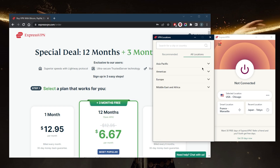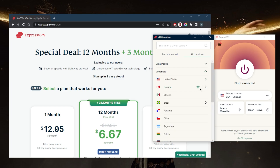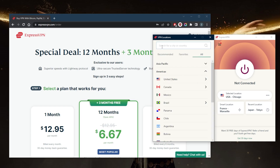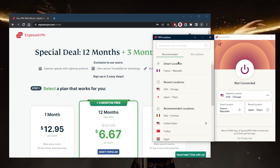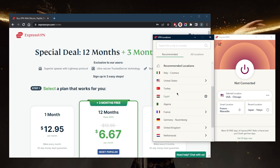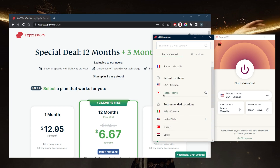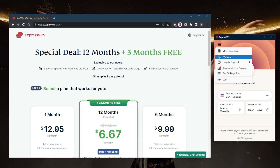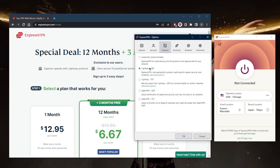You've got over 3,000 servers in 94 countries. If you like a specific server, you can favorite it — for example, let's favorite the Montreal one, and you'll notice it shows up in your Favorites. You've also got recommended locations available.